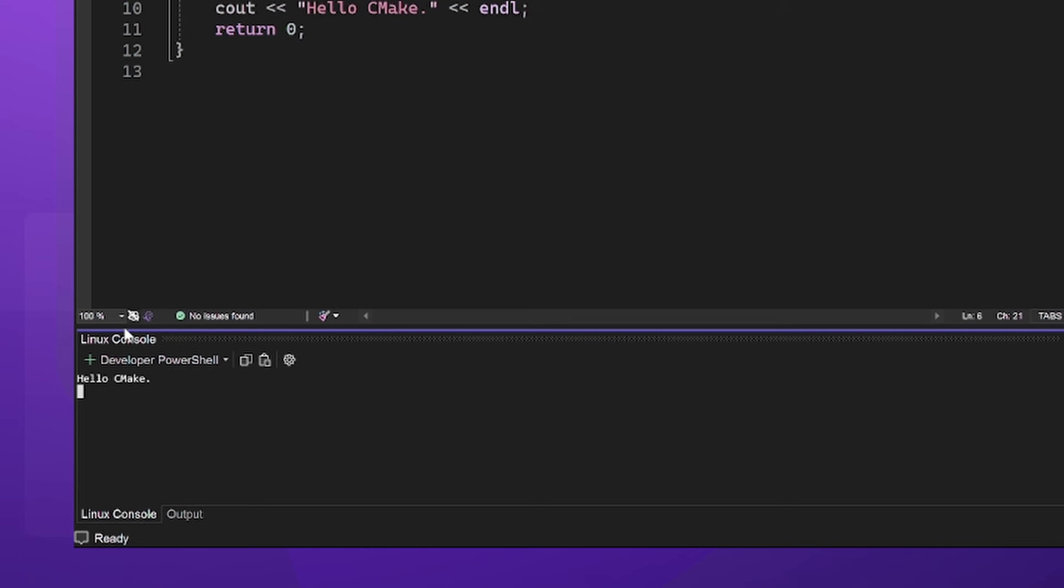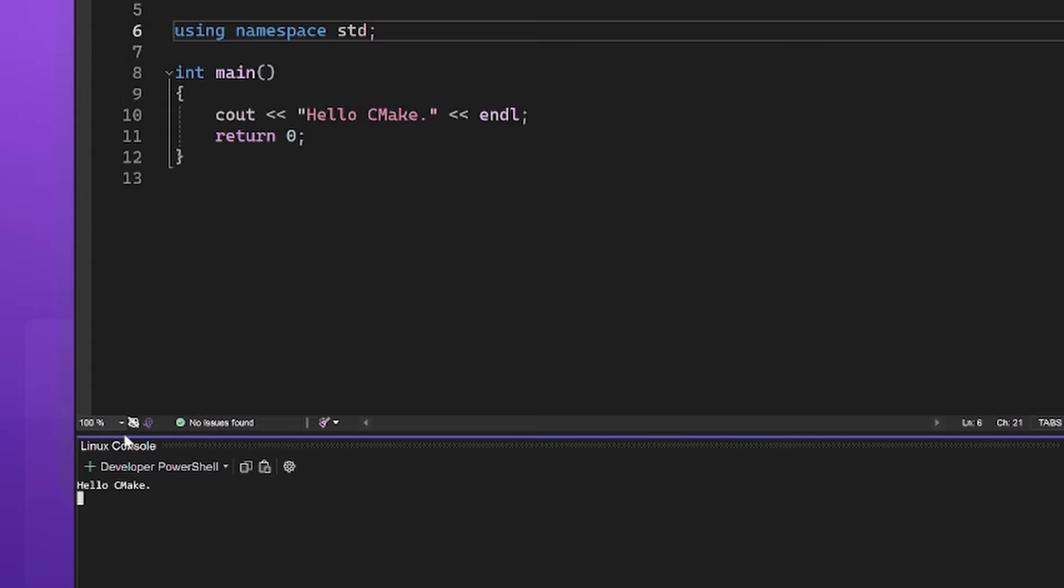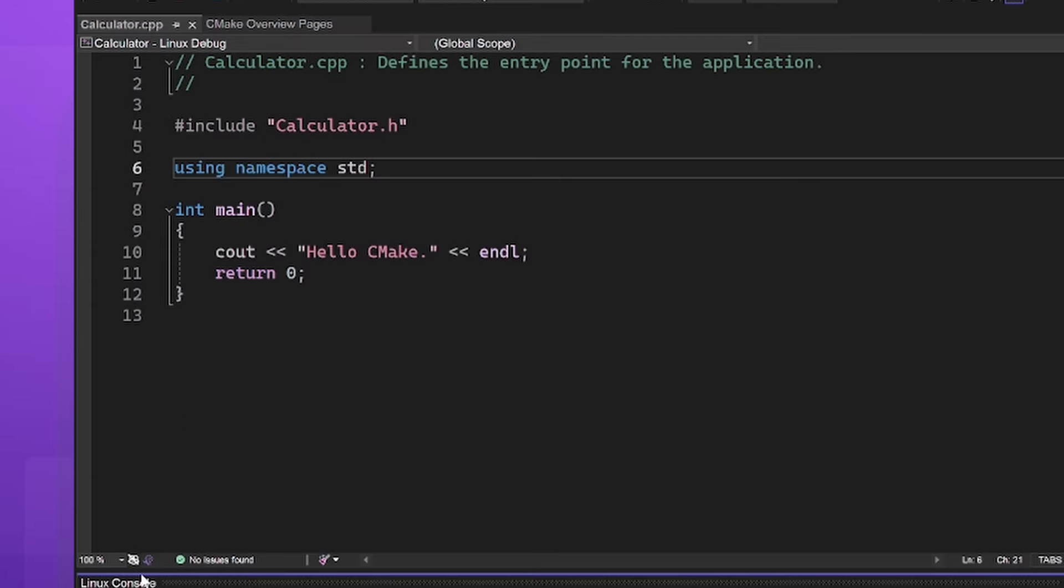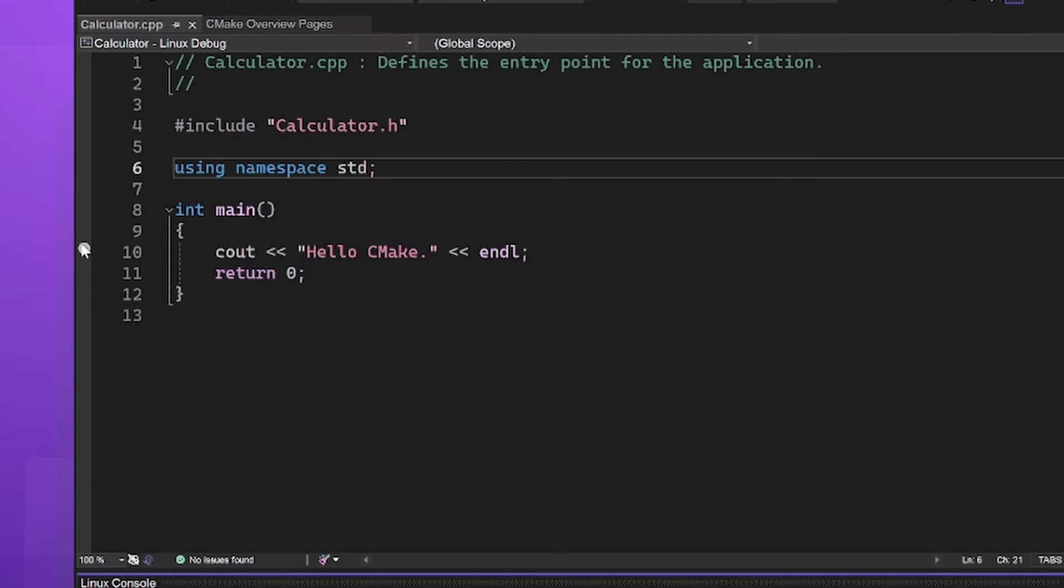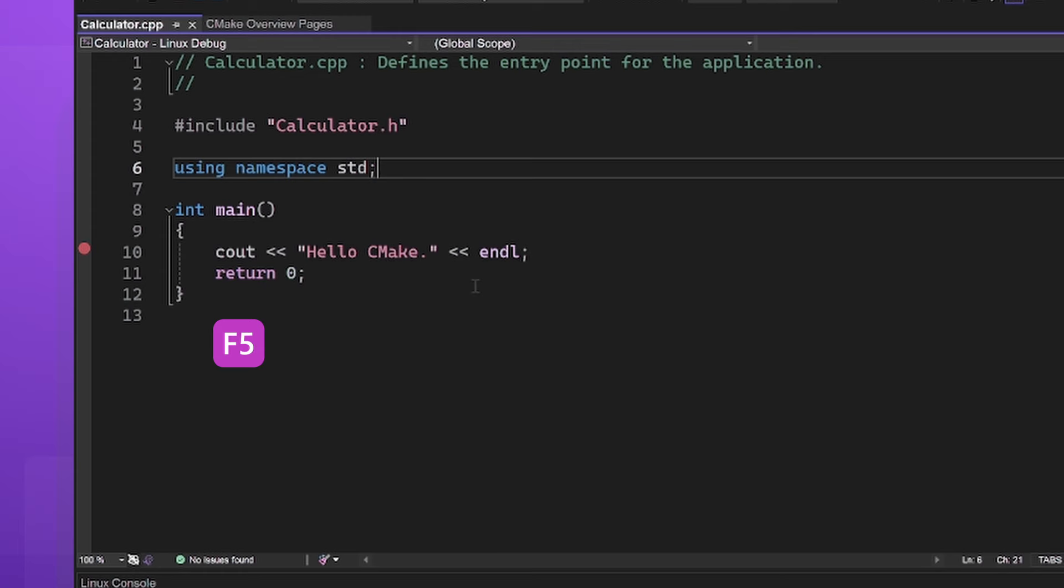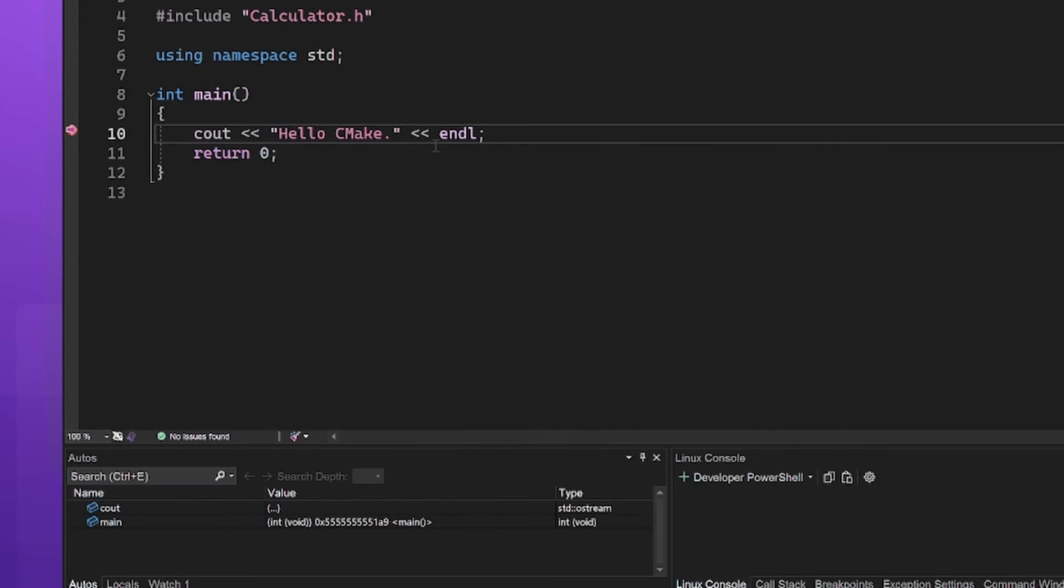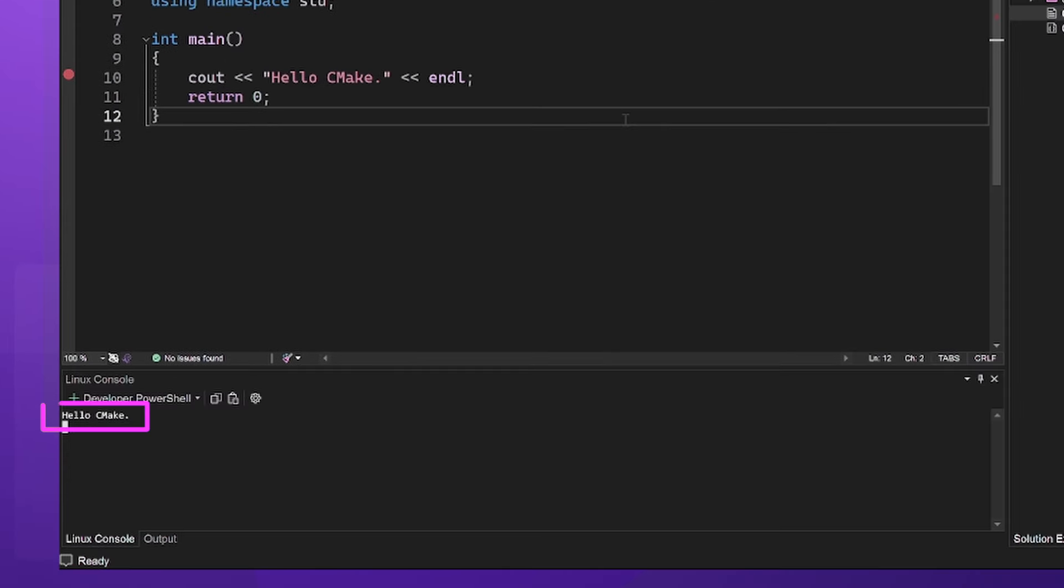We can also debug our project in Visual Studio. Whenever you're targeting Linux, Visual Studio will use GDB on the backend, so we can still use VS's familiar tools for Linux projects. Let's set a breakpoint and click F5 again. We can see the breakpoint was hit. We now have our project fully set up for Linux development.